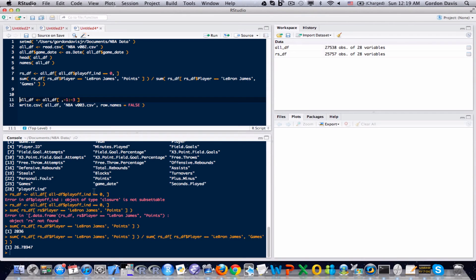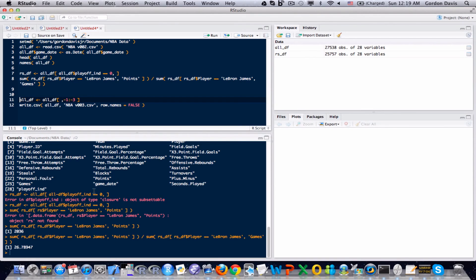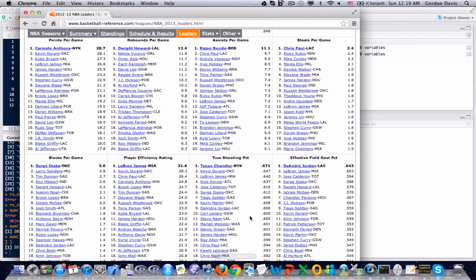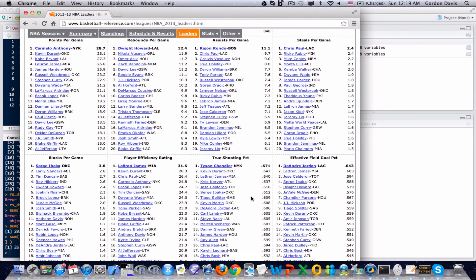One of the great things about using NBA data, though, is that if you are unsure of your results and you want to validate them, it's very easy to do because there's so many websites out there that have sports statistics on them. I'm going to look at one right now.